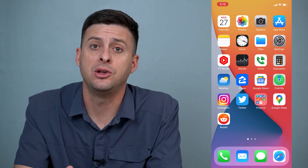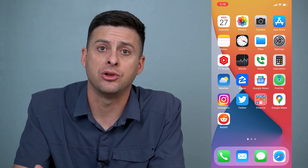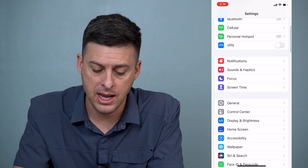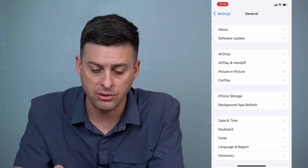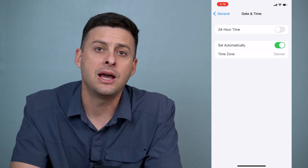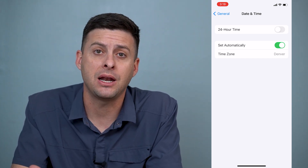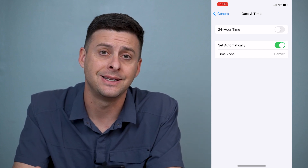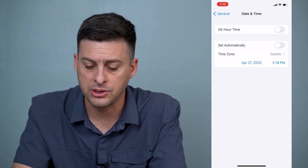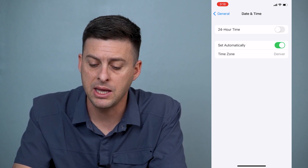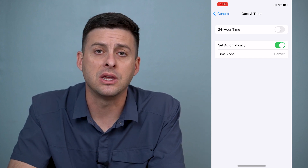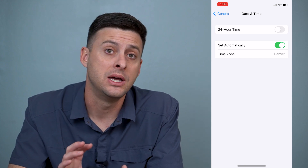The very first thing I recommend doing is checking the date and time on your iPhone to make sure they are set up correctly. Go into Settings and scroll down to General, and right under Background App Refresh you'll see Date and Time. If you don't have the date and time set automatically — potentially if you have a date set in the future or the past — it could cause issues connecting to the Apple ID server. Toggle Set Automatically on and make sure the time zone is correct.